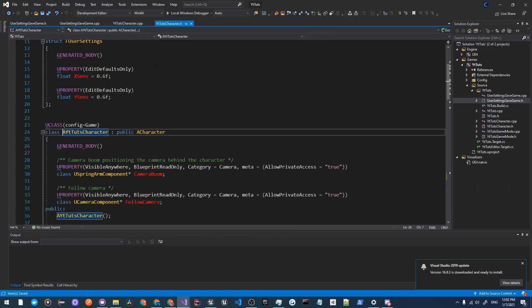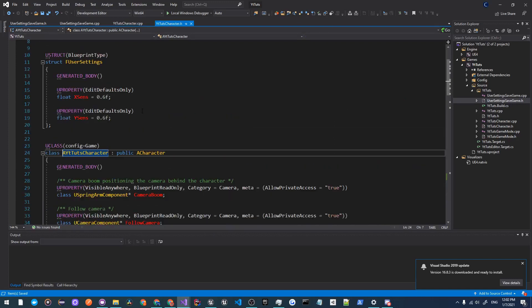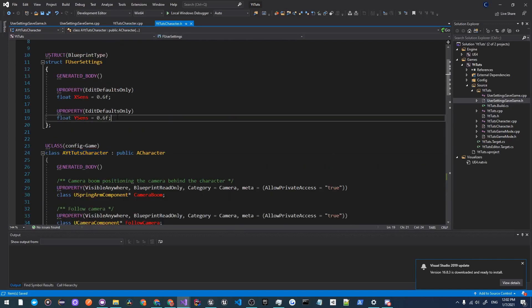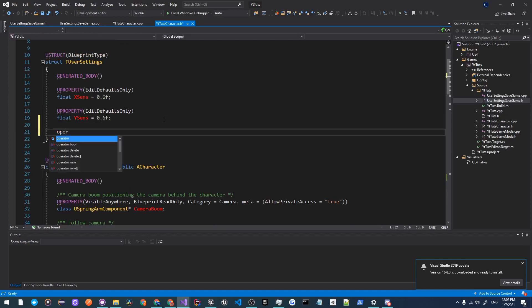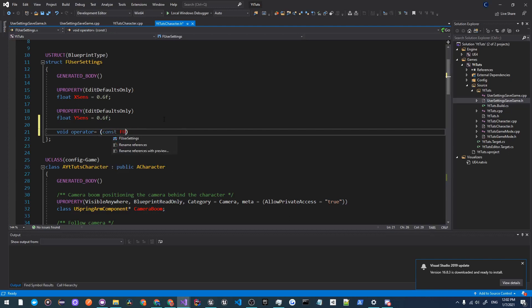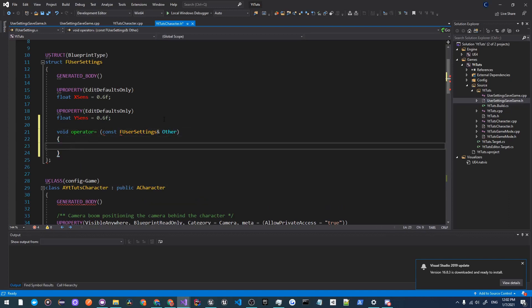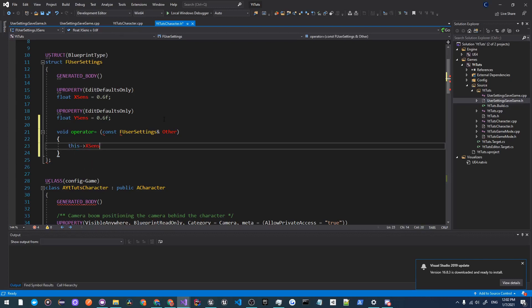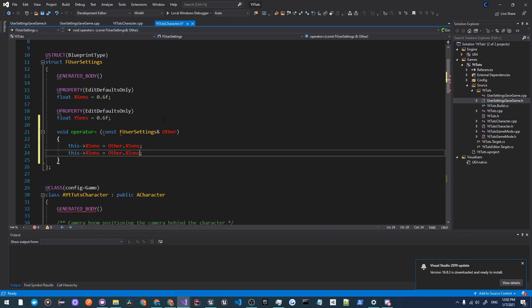Now what we're going to do is go into our YTTutsCharacter.h and we're going to do an operator override. So it'll be void operator equals, and in here we're going to add another FUserSettings and we'll make this one a constant, so const FUserSettings ampersand Other. We're going to do is just set this.XSens equals Other.XSens and duplicate that and change that X to a Y.